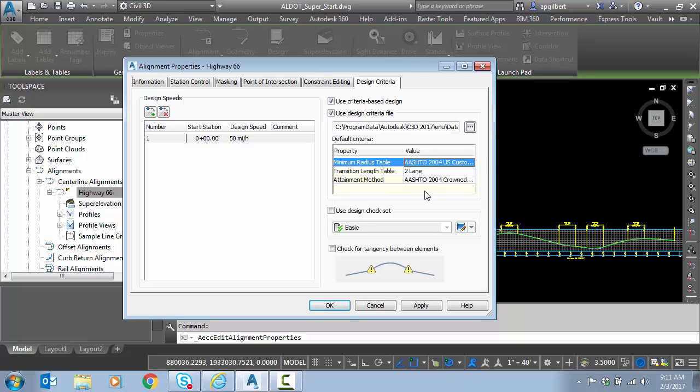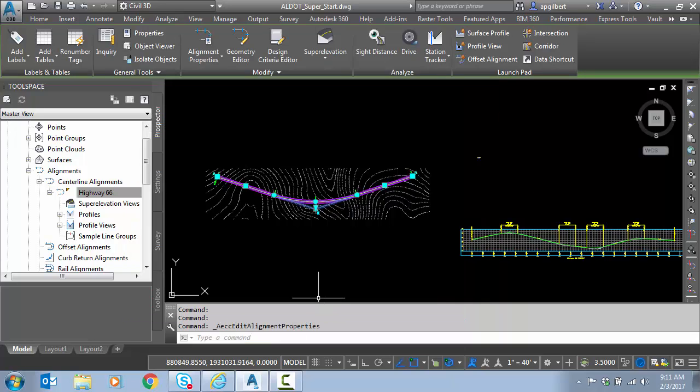It's a two-lane road, and I'm going to do Crown Roadway, so I hit OK. Now we're ready to calculate super.